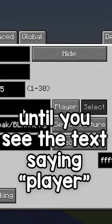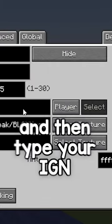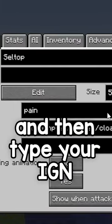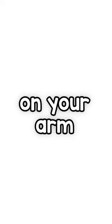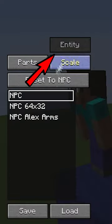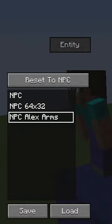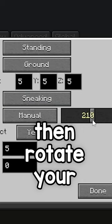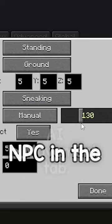Click this button until you see the text saying 'player', then type your IGN. If your skin is slim or if you see black bits on your arms, go to model entity and select NPC Alex arms.